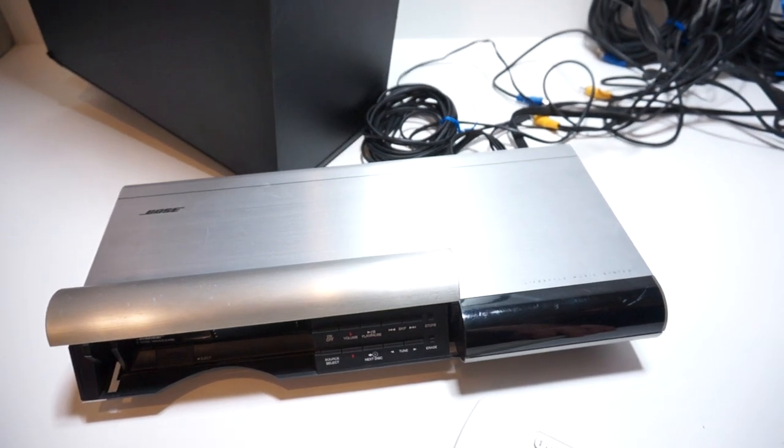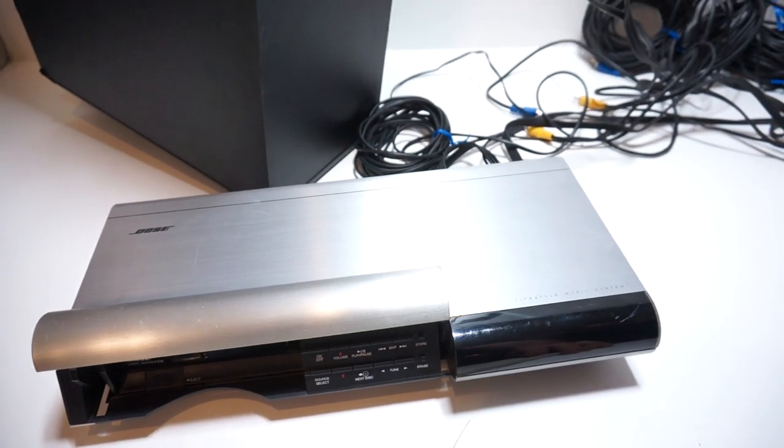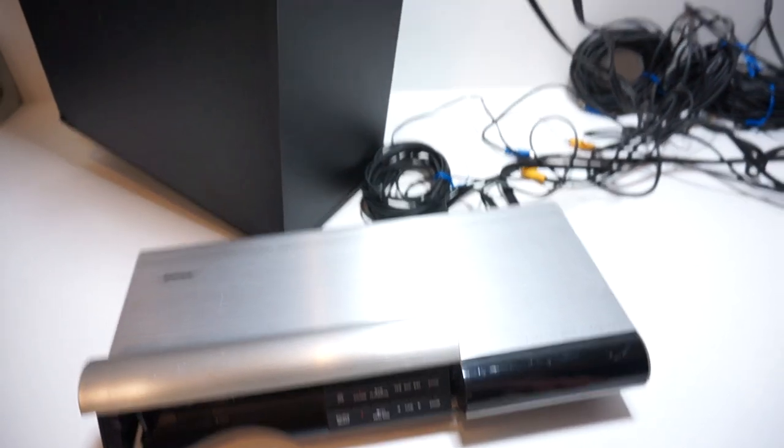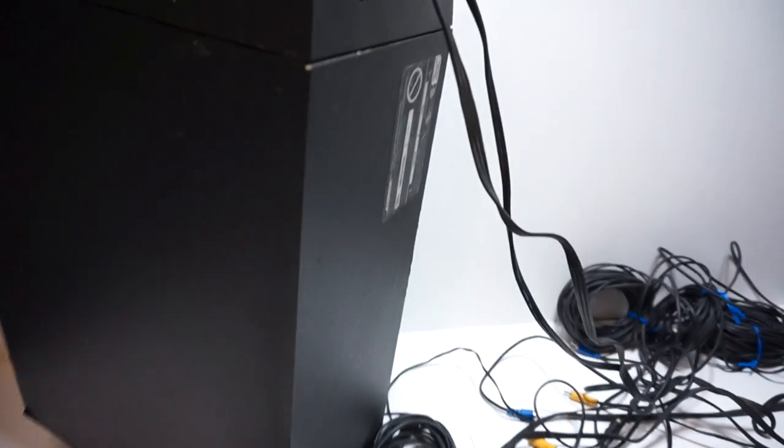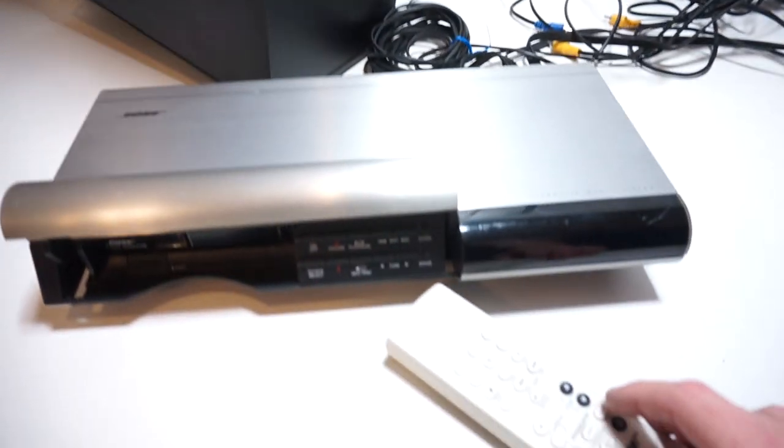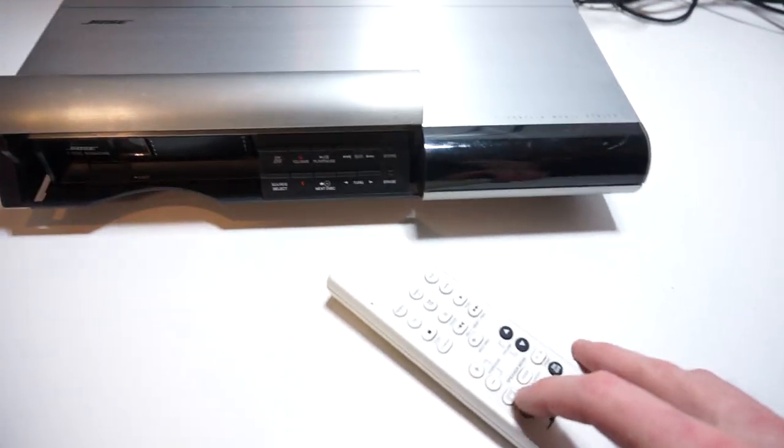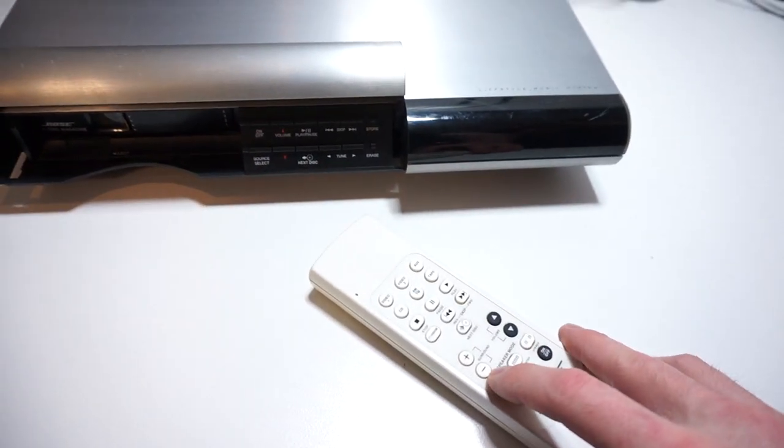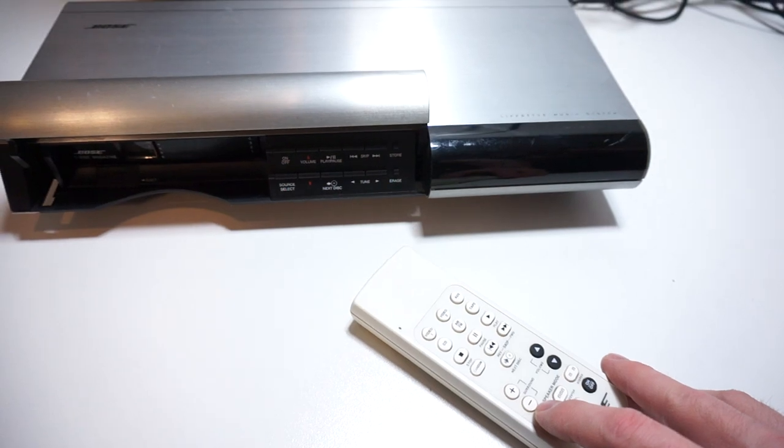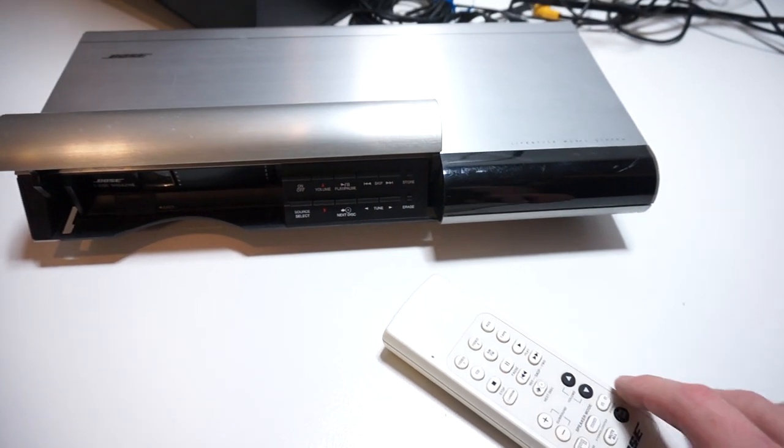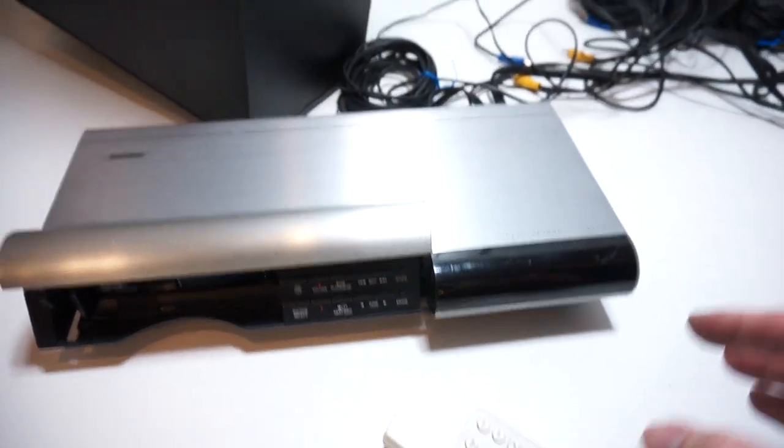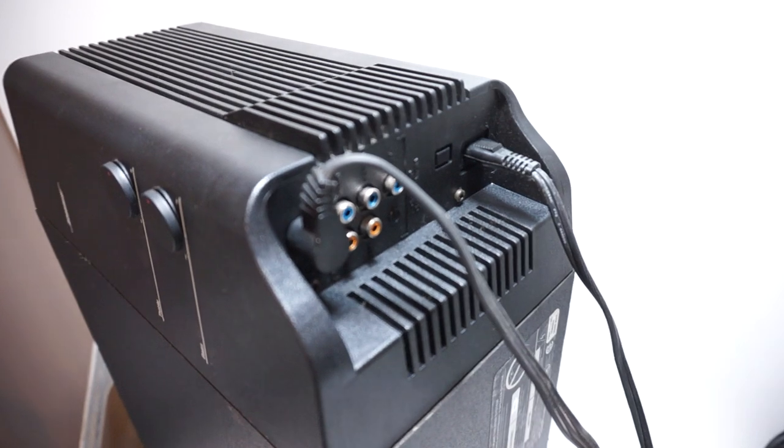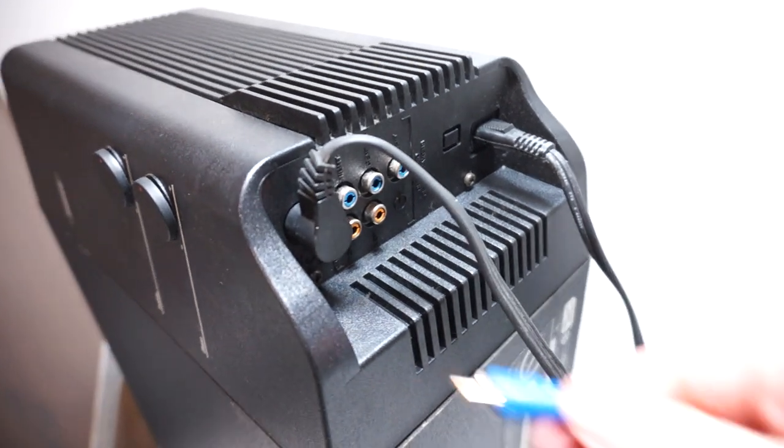And then we're going to hook up one speaker at a time and demonstrate which channels are working and which ones aren't. Right now I've got the mode on a surround mode and that way it's outputting sound to all five channels. So we're going to begin. We're going to look at the right channel first.